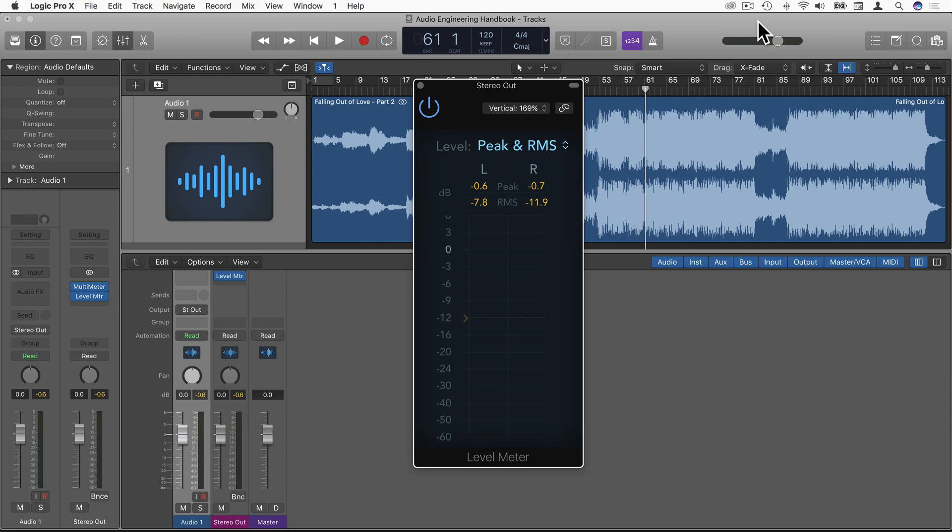So if I were to say to someone, the volume of this song or the loudness of this song is, I'd have to choose which of the two or more to use to quantify the loudness of this piece of music.